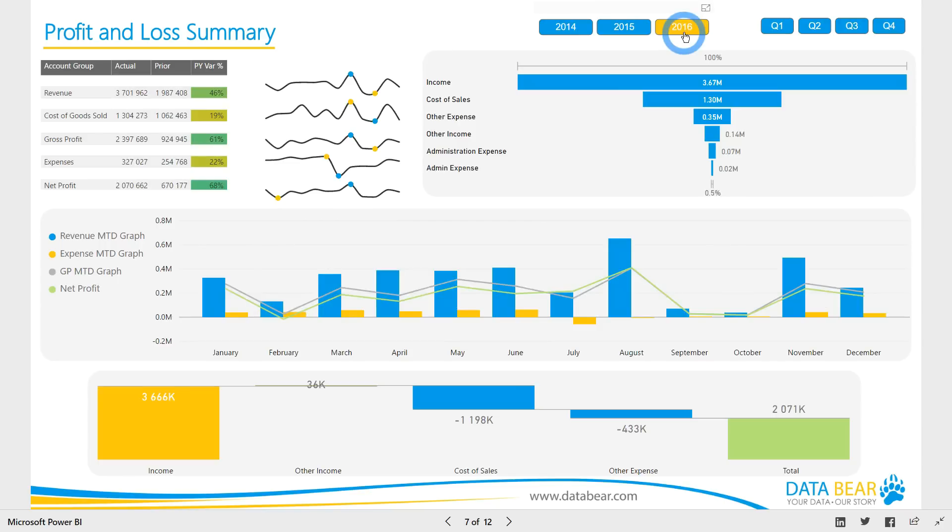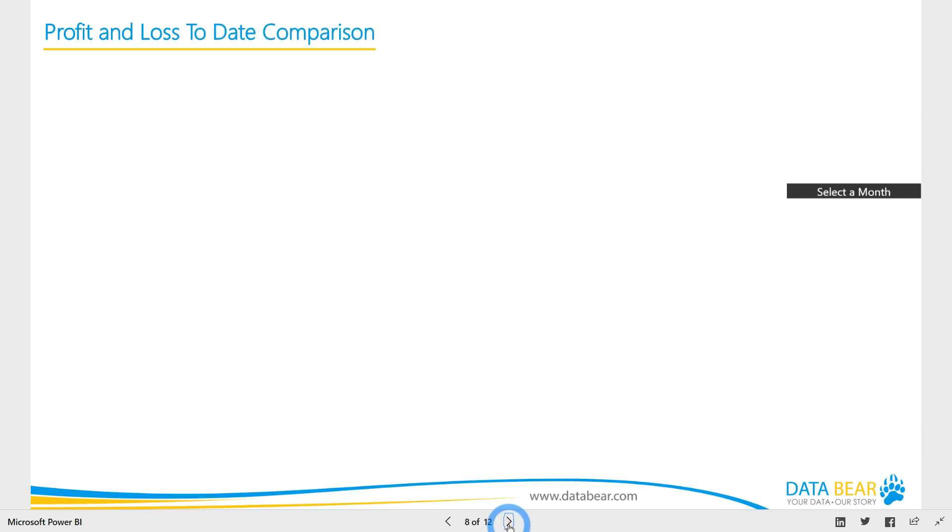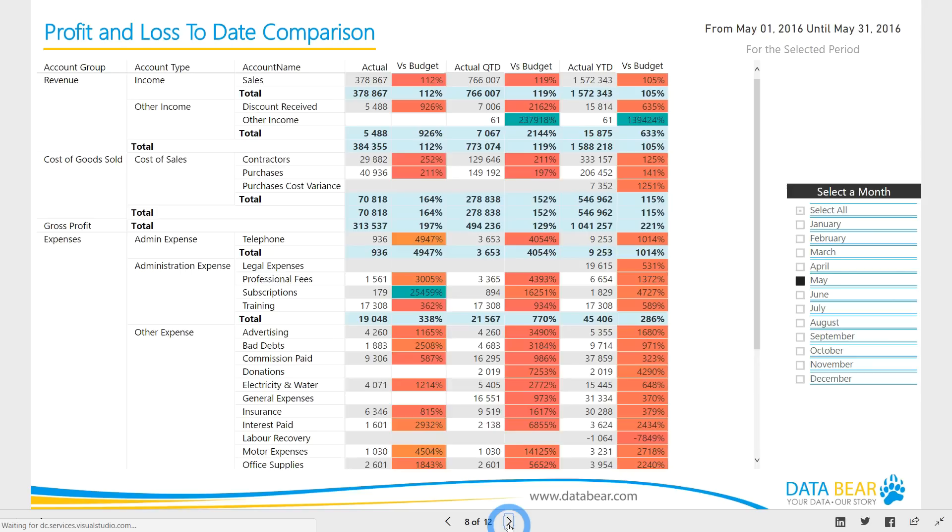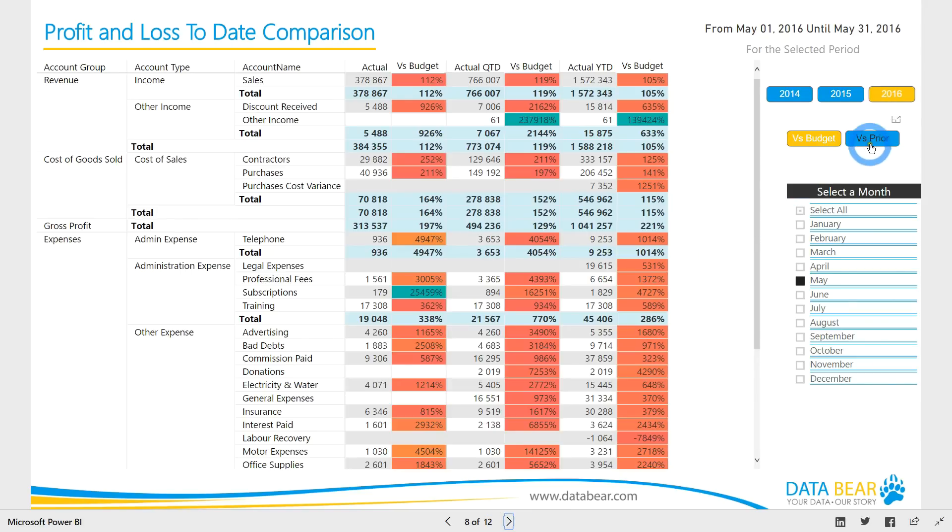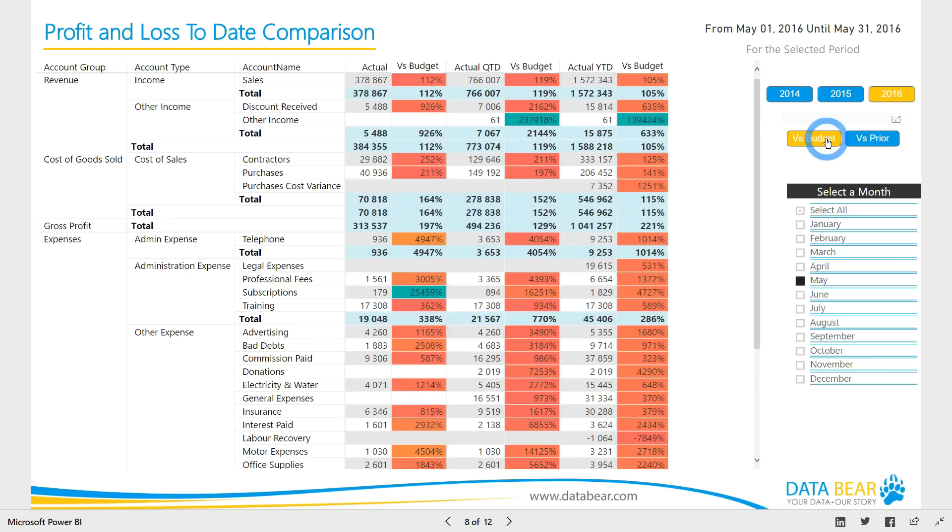Once again you can use the drill down for further analysis. If you are interested in the month to date, quarter to date, and year to date details of any selected month or year, then our profit and loss to date comparison report will meet your needs. View the data from the perspective of versus budget or versus prior and see the relative variances.